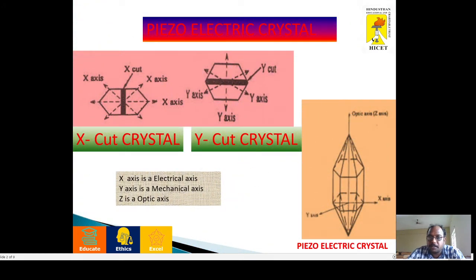At the top and bottom of the quartz crystal, we are placing a pyramid shape. This is like a hexagonal-shaped crystal. In this crystal, we have three axes: the x-axis, the y-axis, and the z-axis.